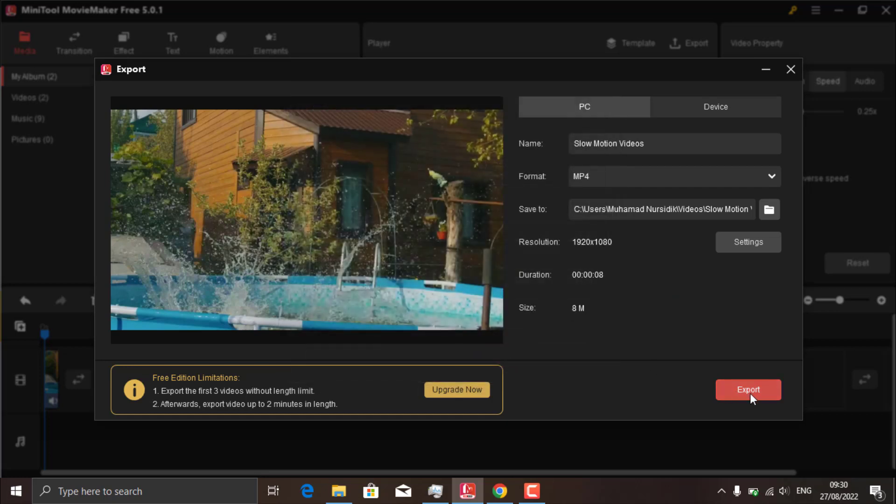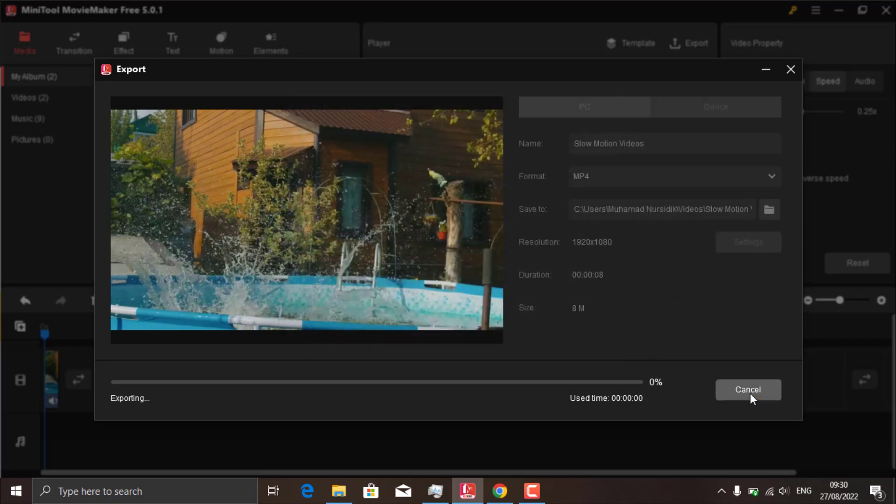Finally, click export and wait for the video rendering process to finish.